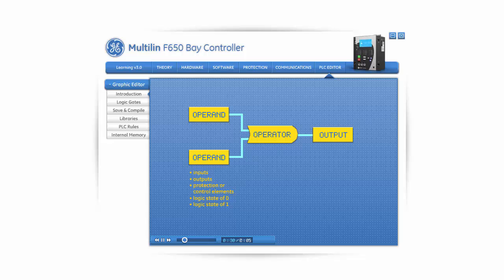The operator can be an OR gate, AND gate, NAND gate, XOR gate, NOT gate, timer, or latch. With the F650, the output flag is called a virtual output within the relay. It can later be used to operate an LED, contact output, or generate an alarm within the relay.